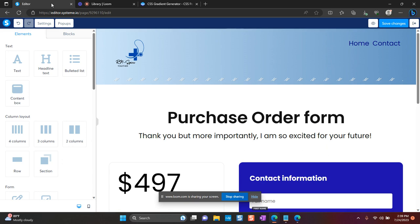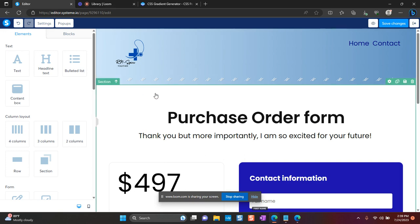there is a way that you can add gradient colors to your website. So I am going to add a gradient color and I decided to place it in the background here in this section.